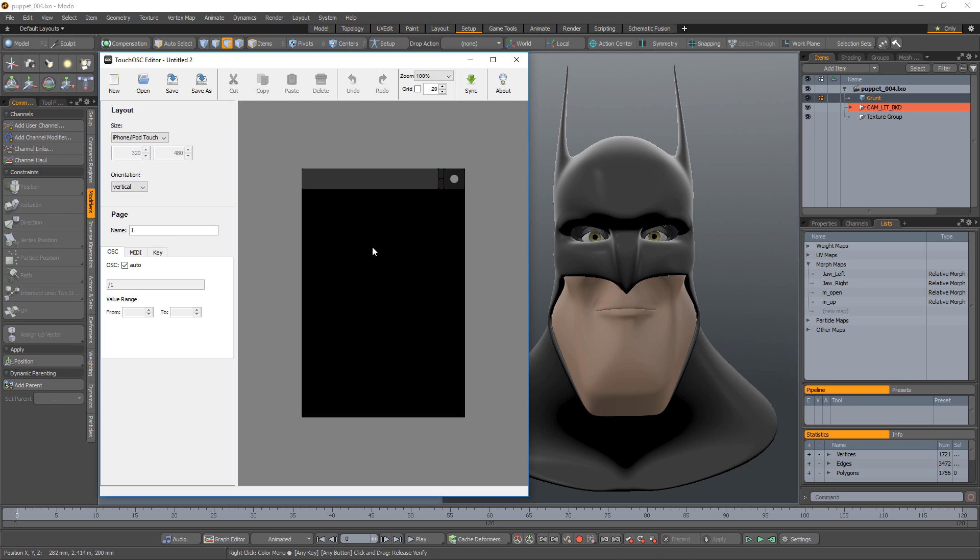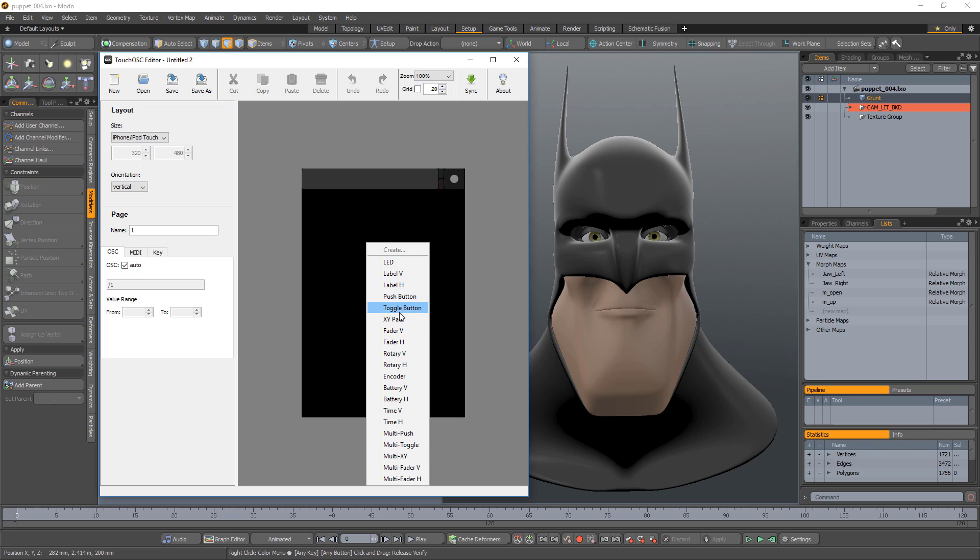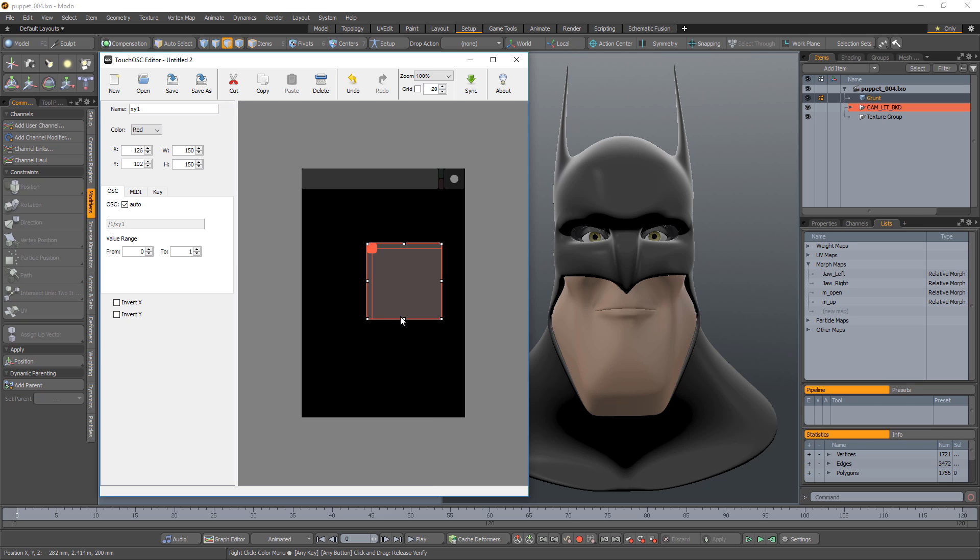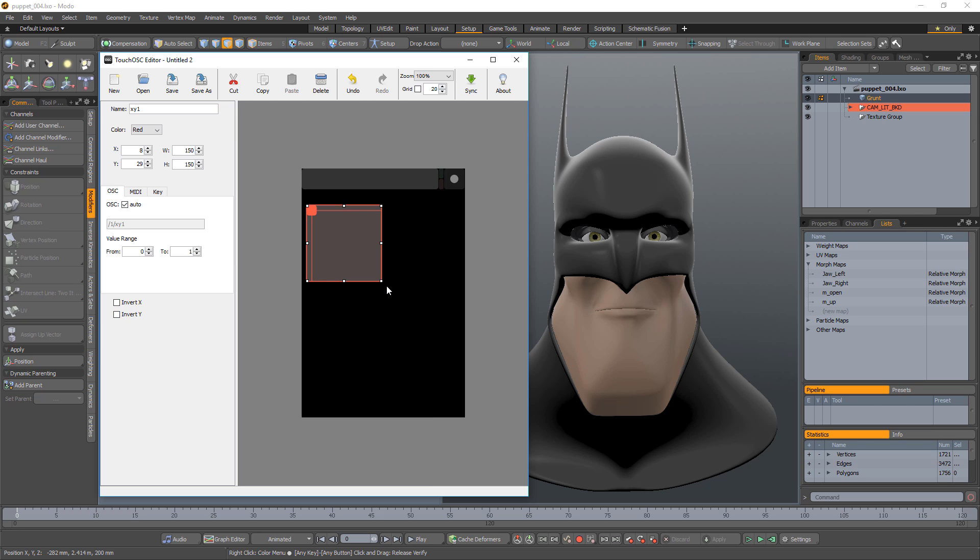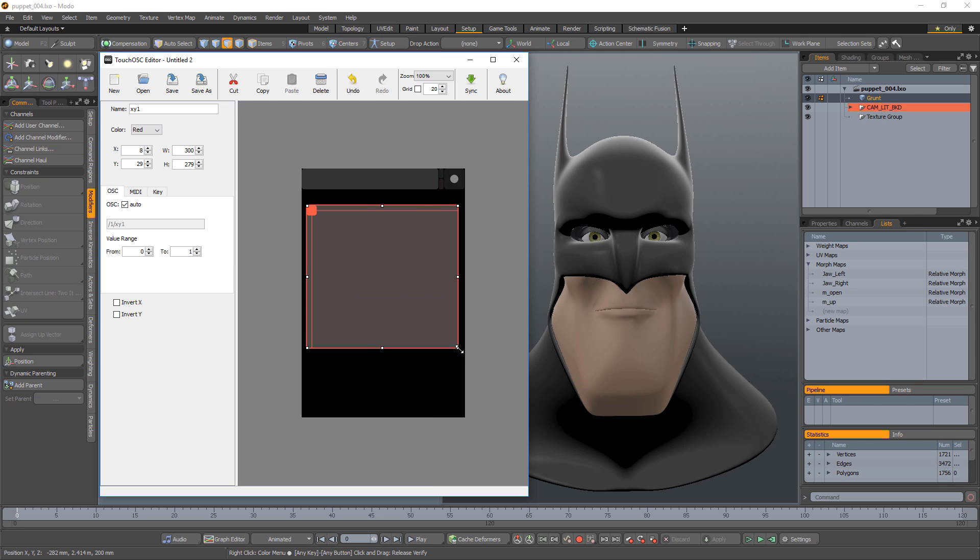Open the Touch OSC editor and add an XY pad by right-clicking and choosing XY pad. Adjust the scale and placement to your liking and change its value range to negative one to one and choose a color.